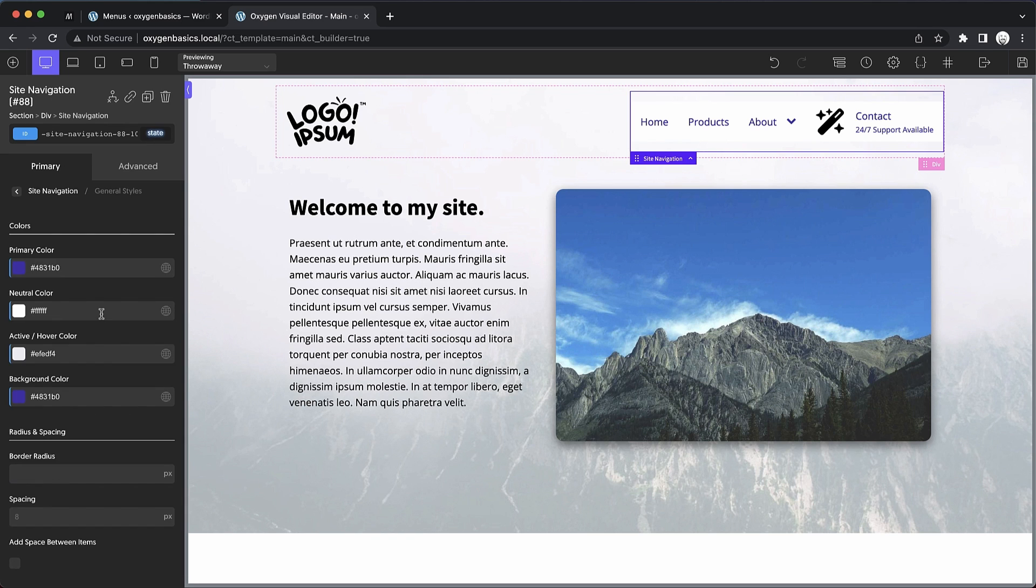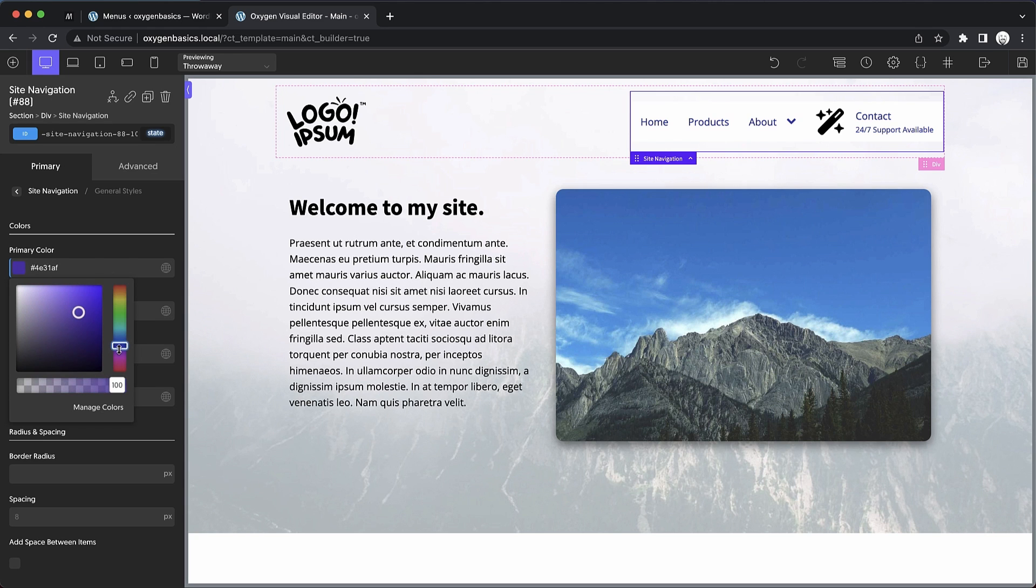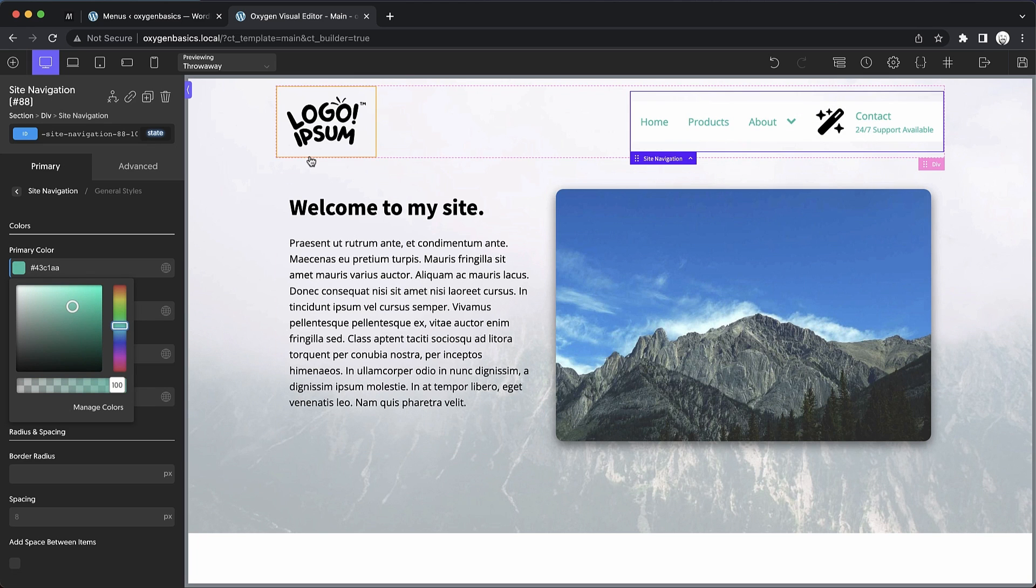Now, under general styles is where most of your changes will be made initially. We can change our primary color, which affects the top level text color. Let's go ahead and just shift this all to more of a blue color or perhaps maybe a red. Let's lighten that up just a little bit. As you can see with this one control, I'm changing a lot of the colors throughout the menu element.